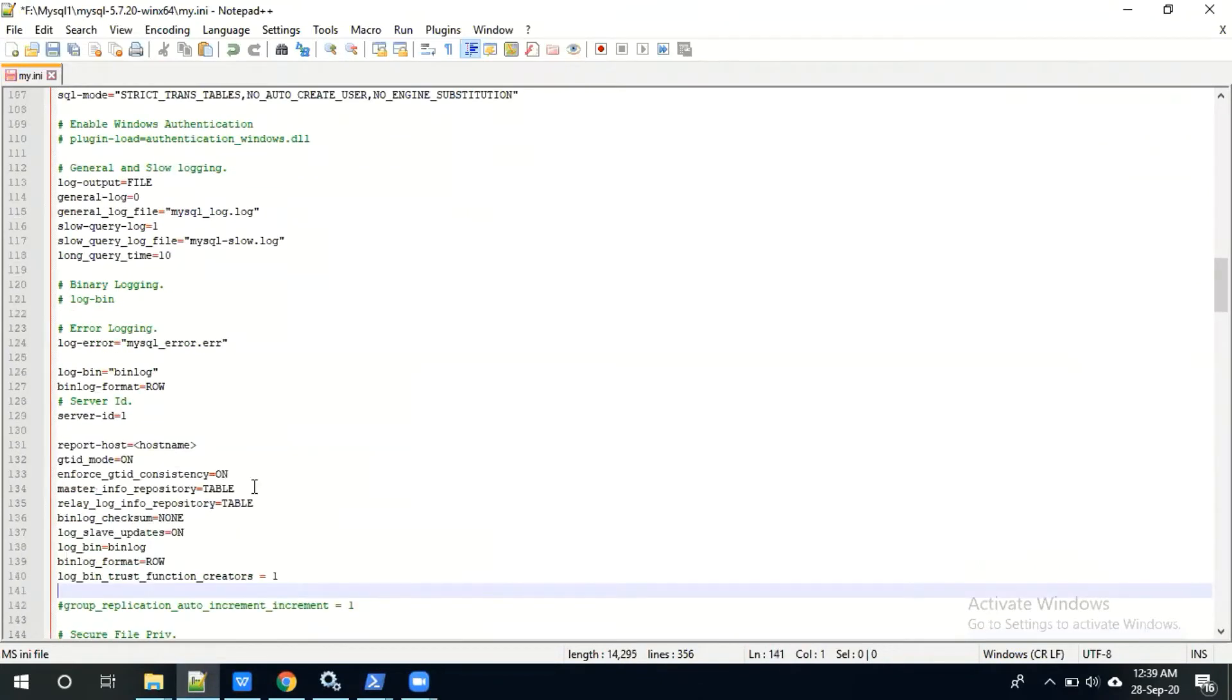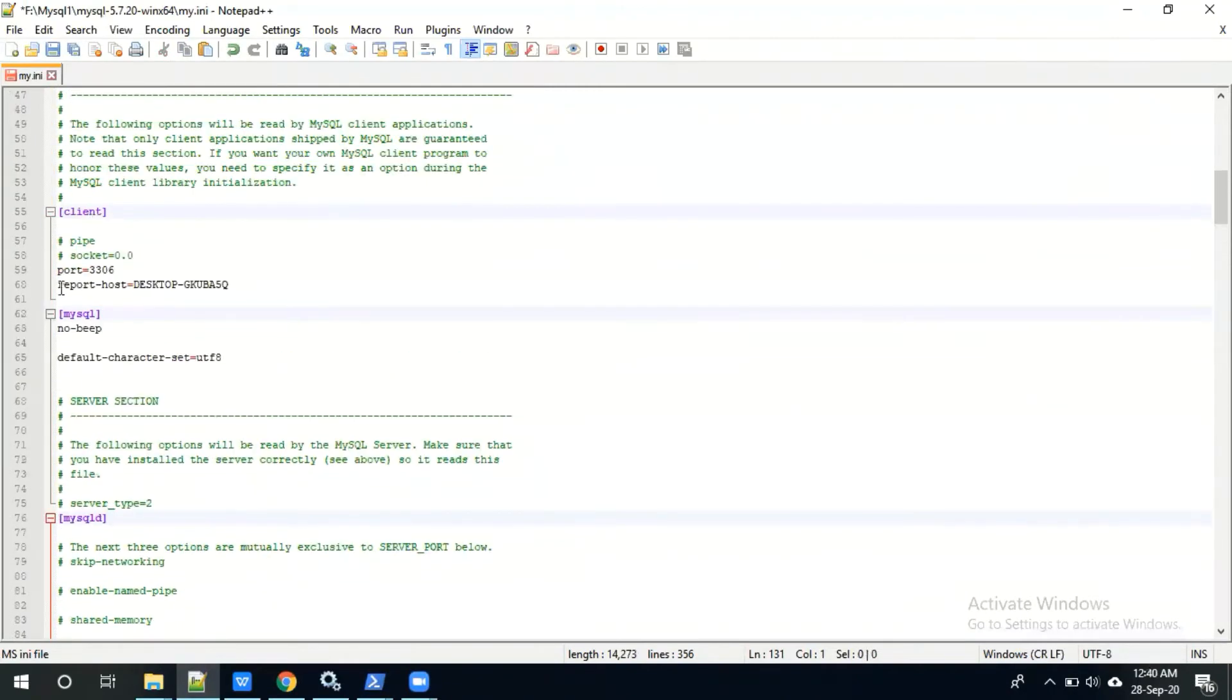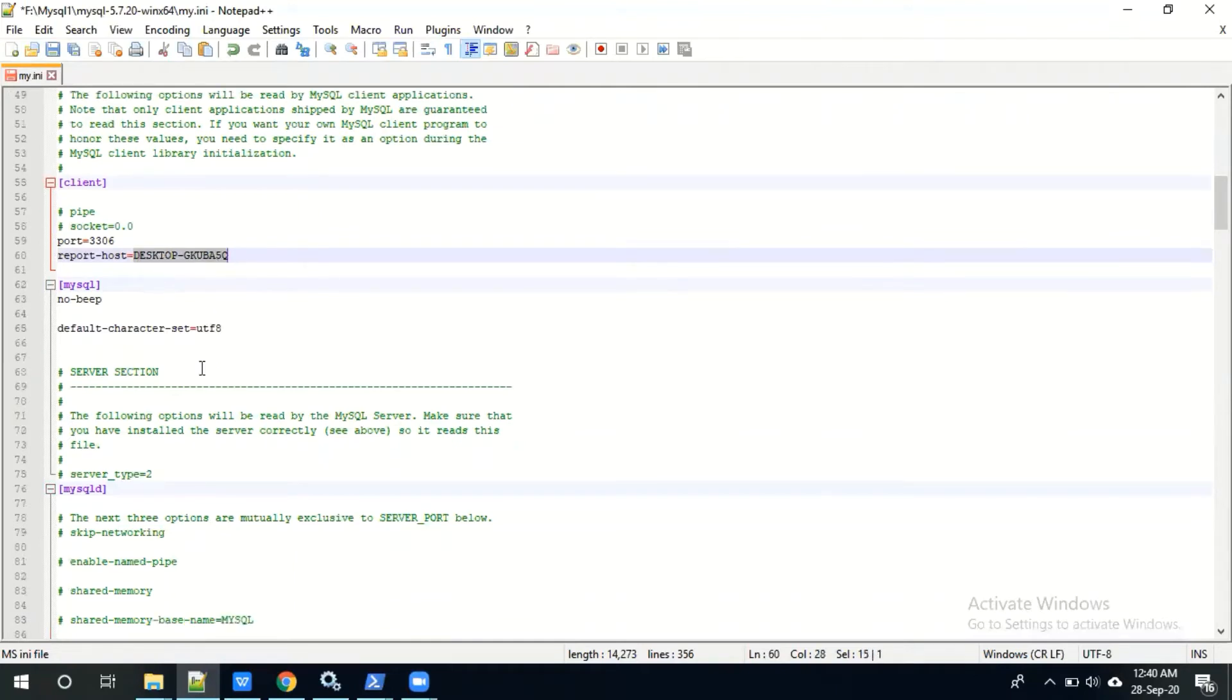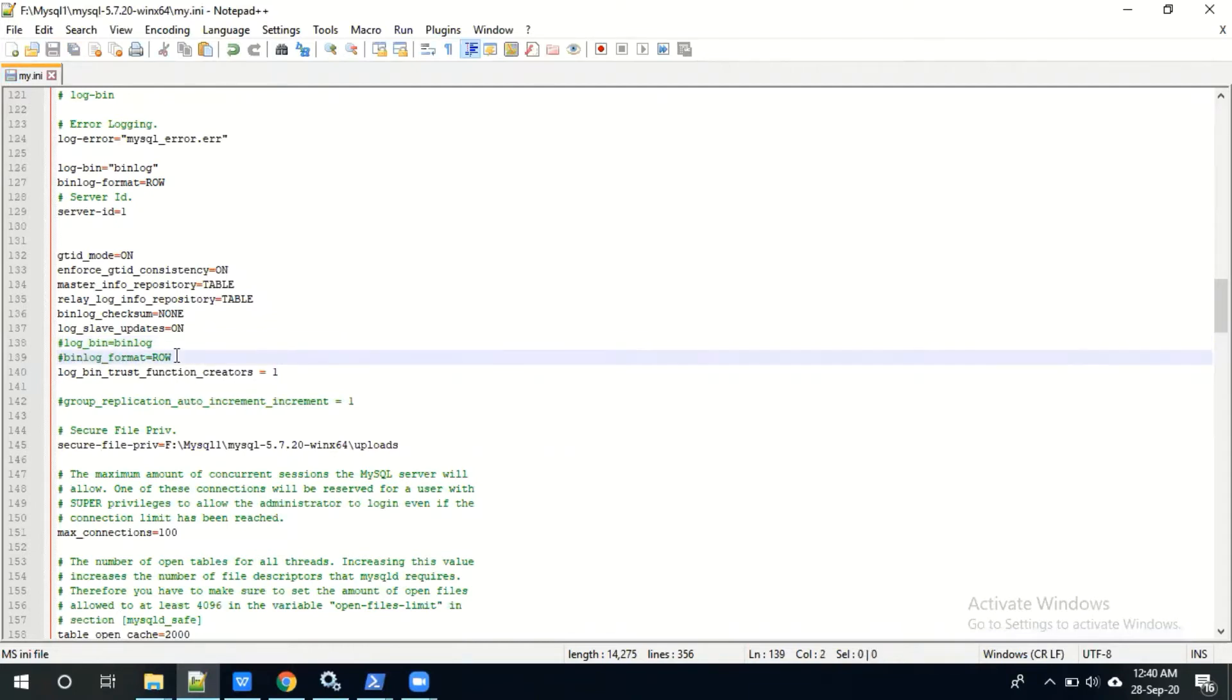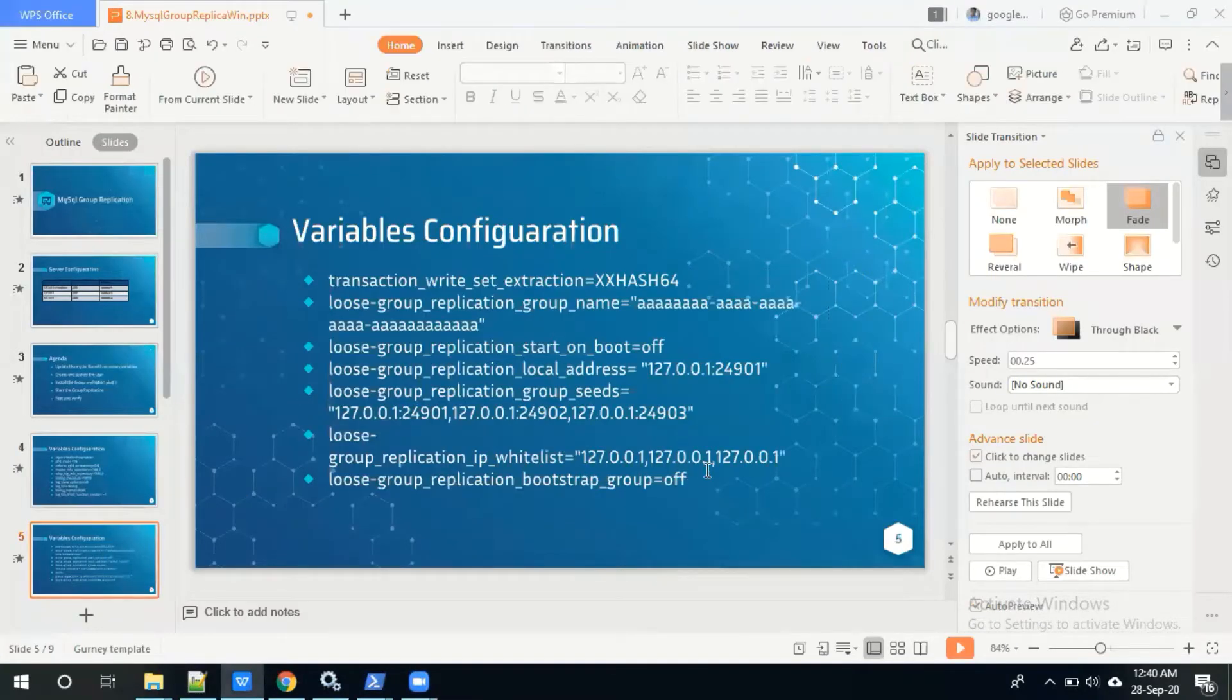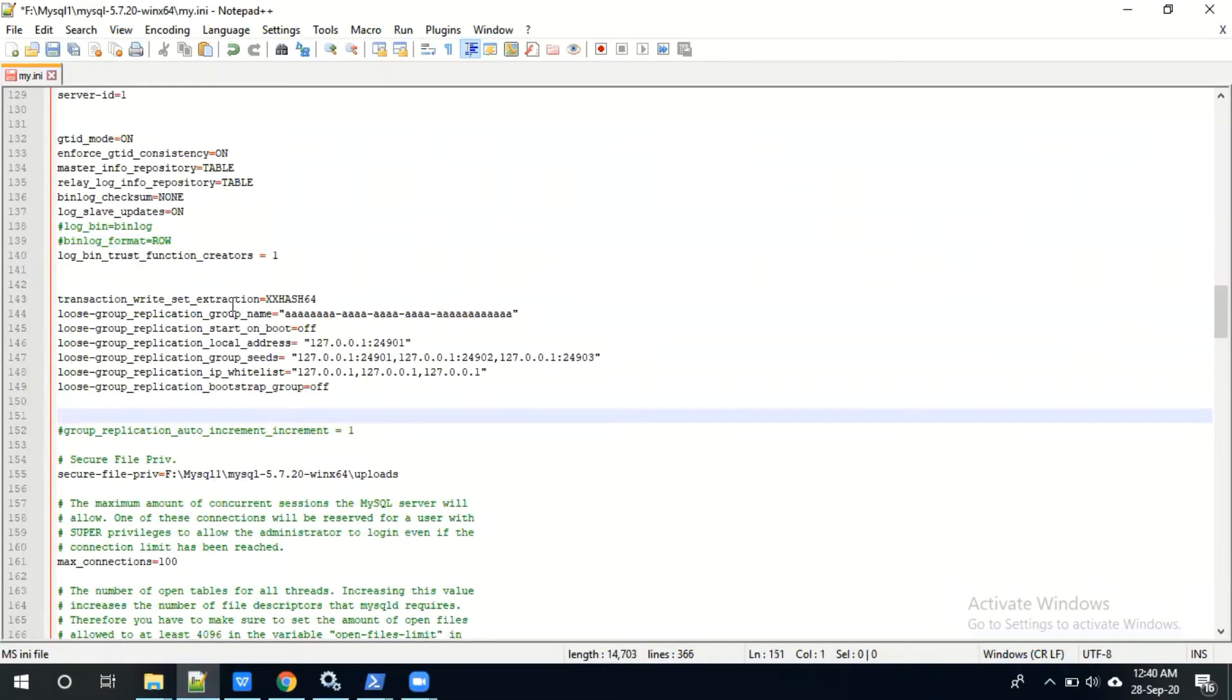Paste it in the my.ini file. You have to mention the host name of the server, it should be there in client section. I have already mentioned the report host and host name. I have already enabled log bin here, I'm going to comment it. This is related to group replication logs and group replication variables. Once we have configured these variables in my.ini file, we need to restart the MySQL server.